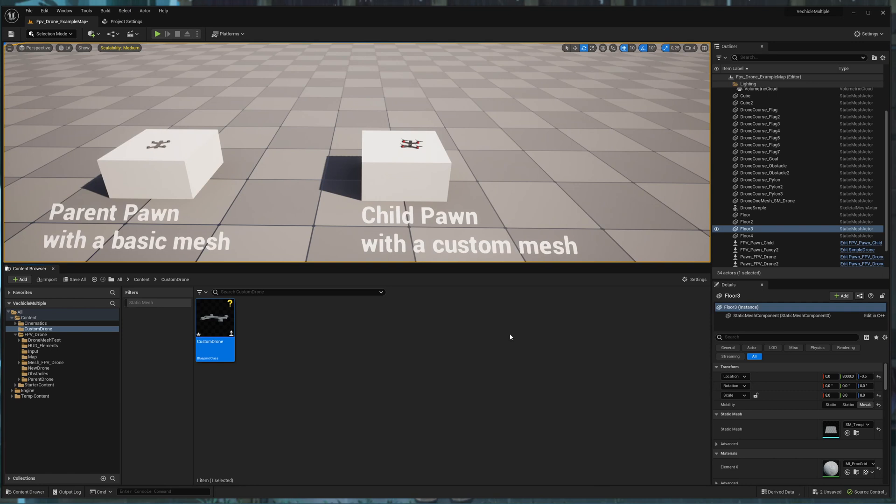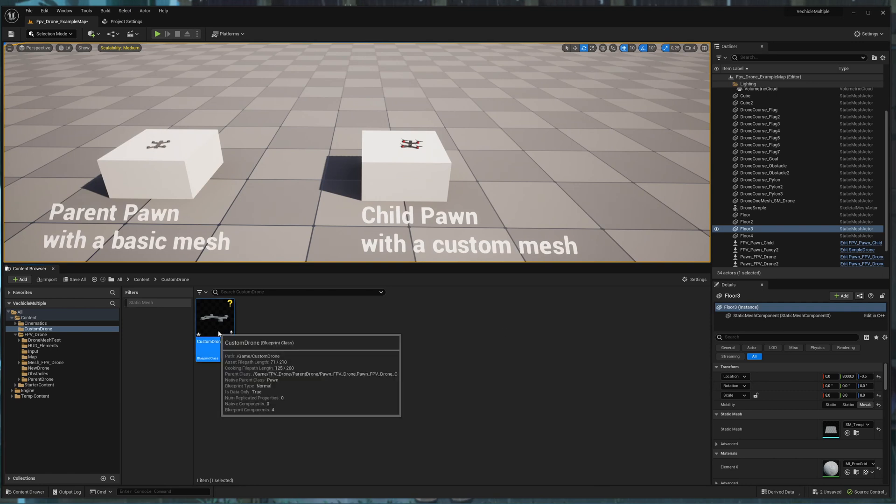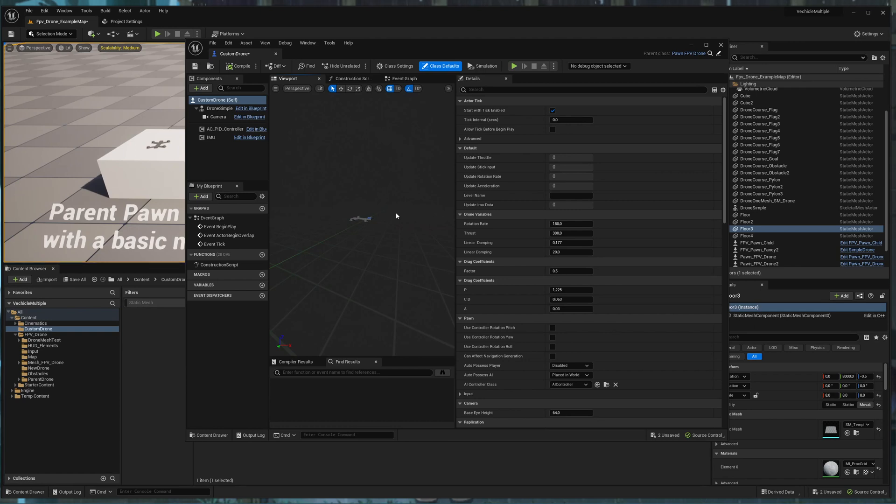So you see it takes the mesh from the parent drone. So how you can customize this drone now.